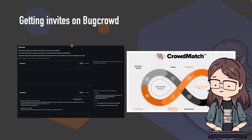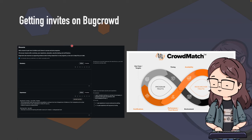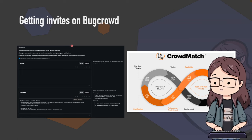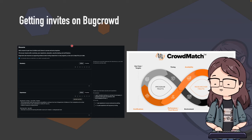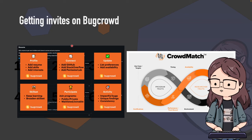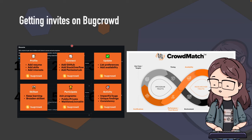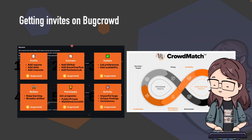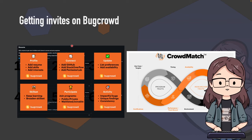The best way to get invites on Bugcrowd is through their crowd matching system. You have a resume page where you can fill out your experience and certifications, and connect things like your GitHub, Stack Overflow, and Pentester Lab. You can set preferences on invites and availability, participate in programs, get more active bugs, and maintain consistency. Those are all better ways of getting invites specifically on Bugcrowd.